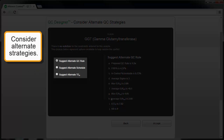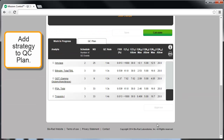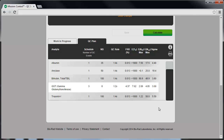In this example, there are three options to help resolve the conflict. The first is to consider an alternative QC rule, suggested as 1-2-S. The second is to consider an alternative schedule of 25 QC events per day. The third is to consider an alternative allowable total error specification (TEA), recommended to be 14%. In this case, we'll select the alternative rule of 1-2-S and click Accept. The Work in Progress tab now shows the accepted alternate QC strategy for GGT as a solution. Selecting the GGT row and clicking Approve moves the solution into the QC Plan, which now shows GGT included.